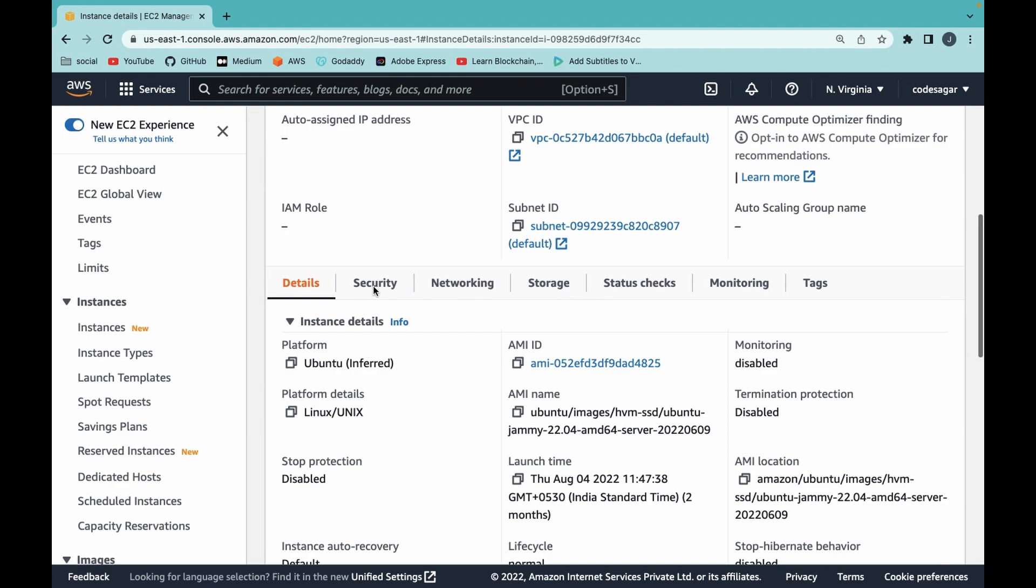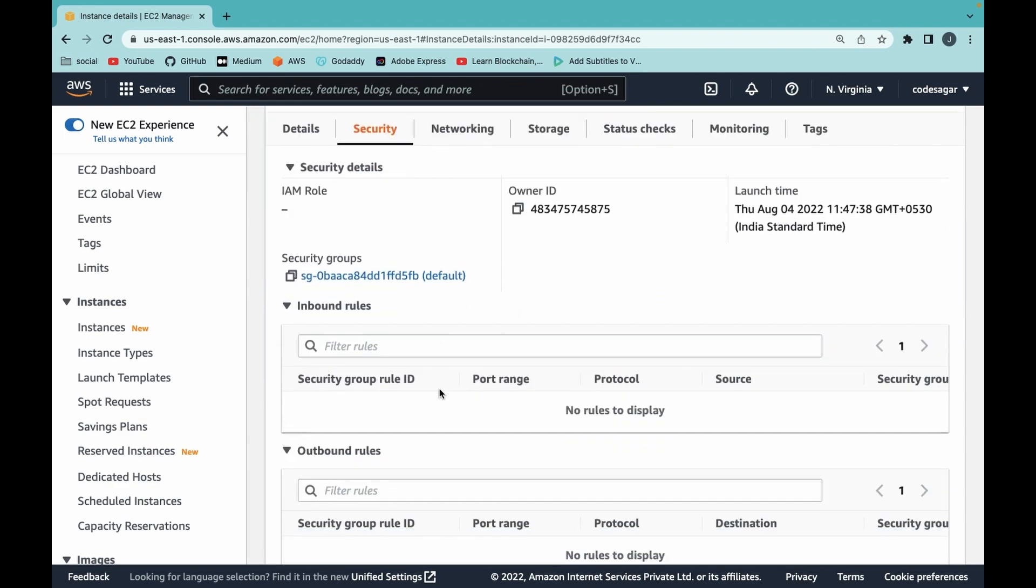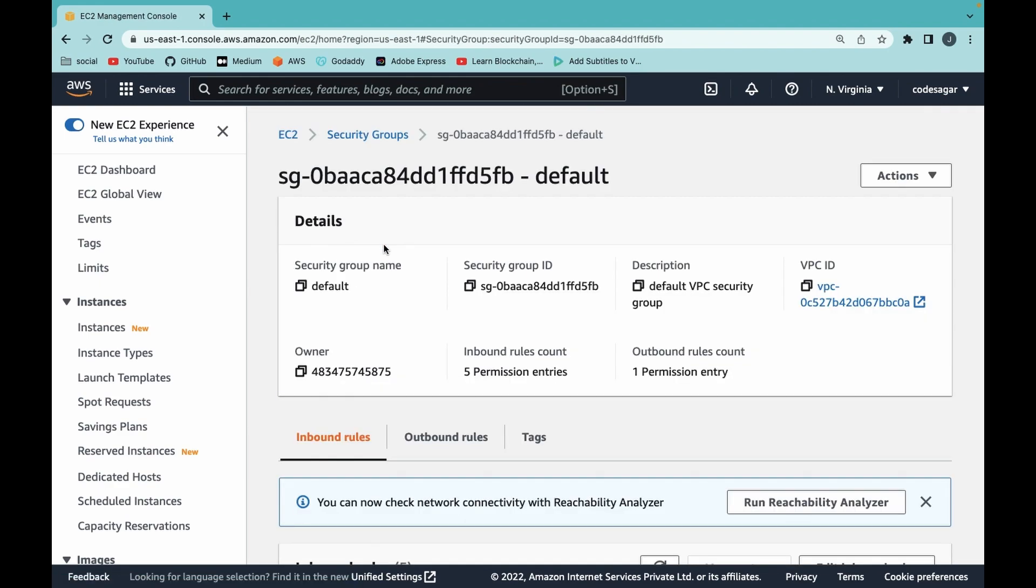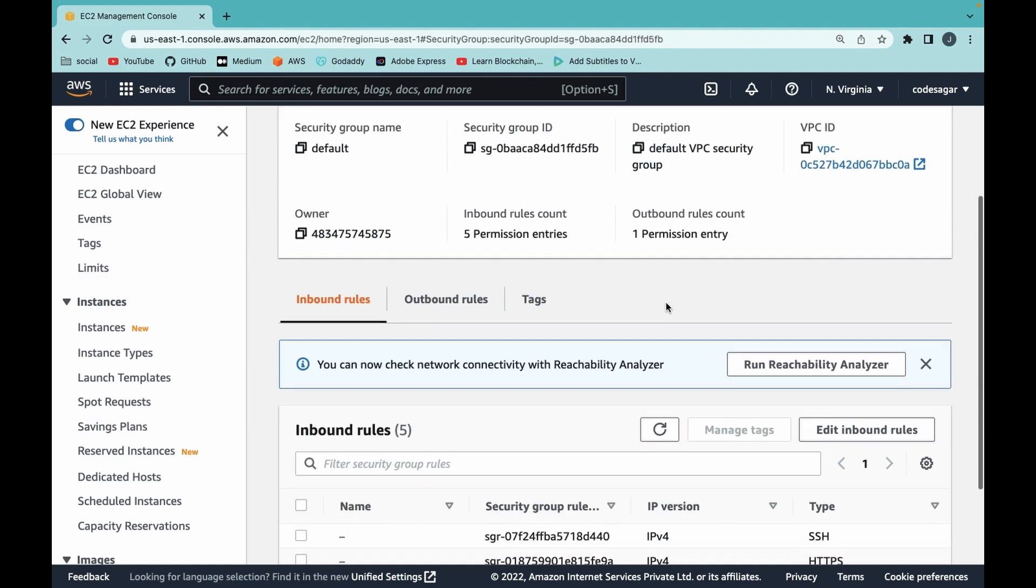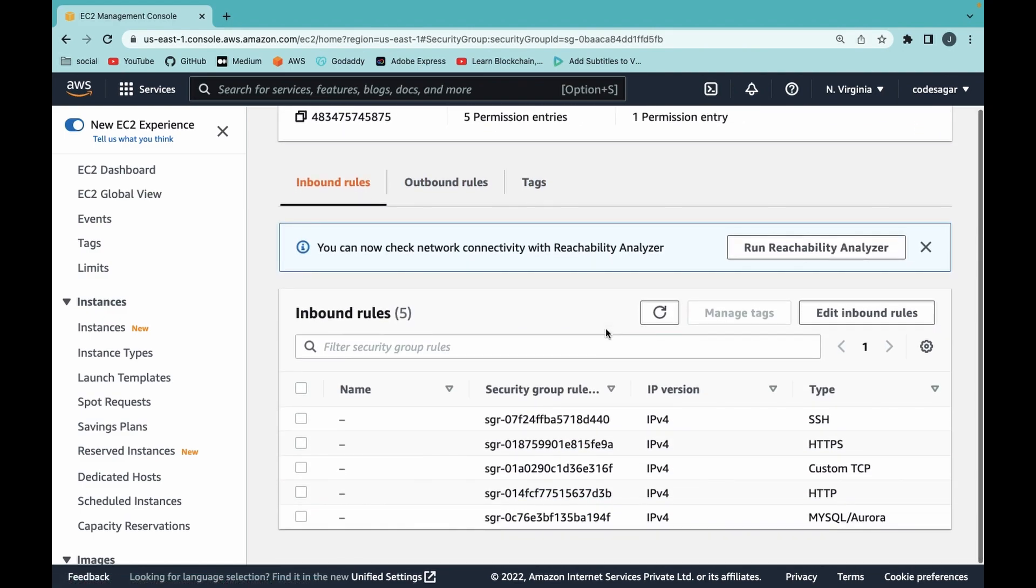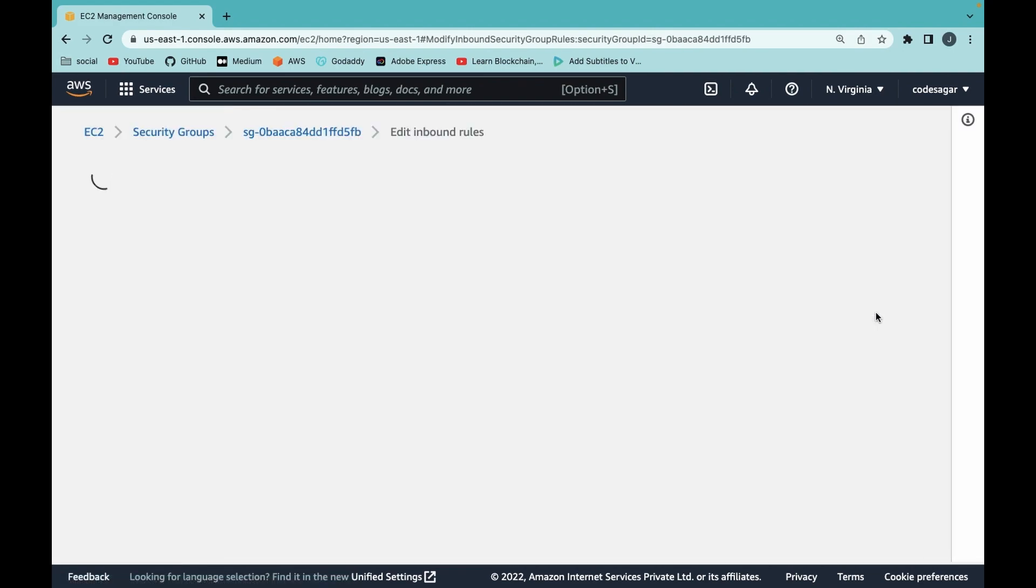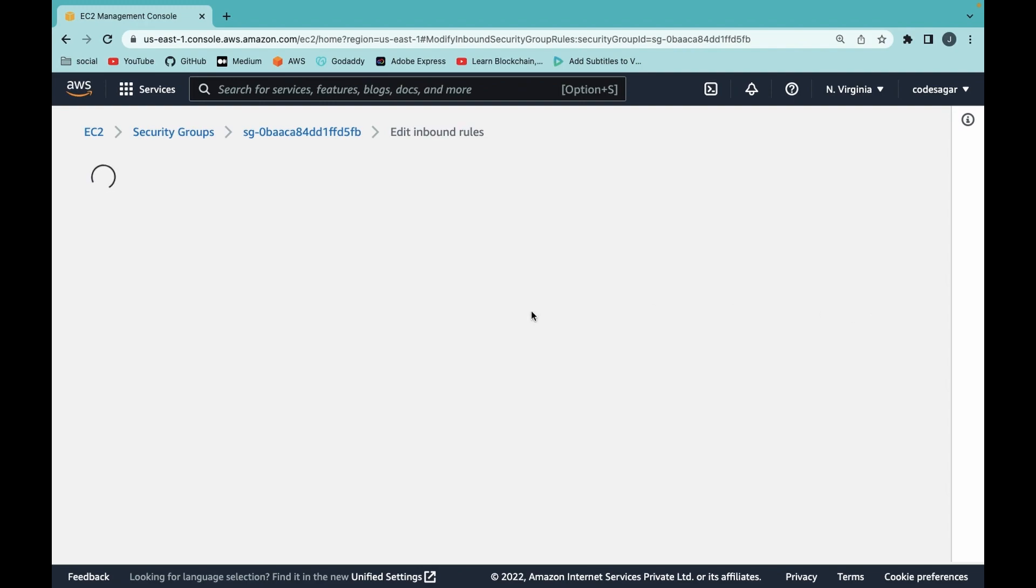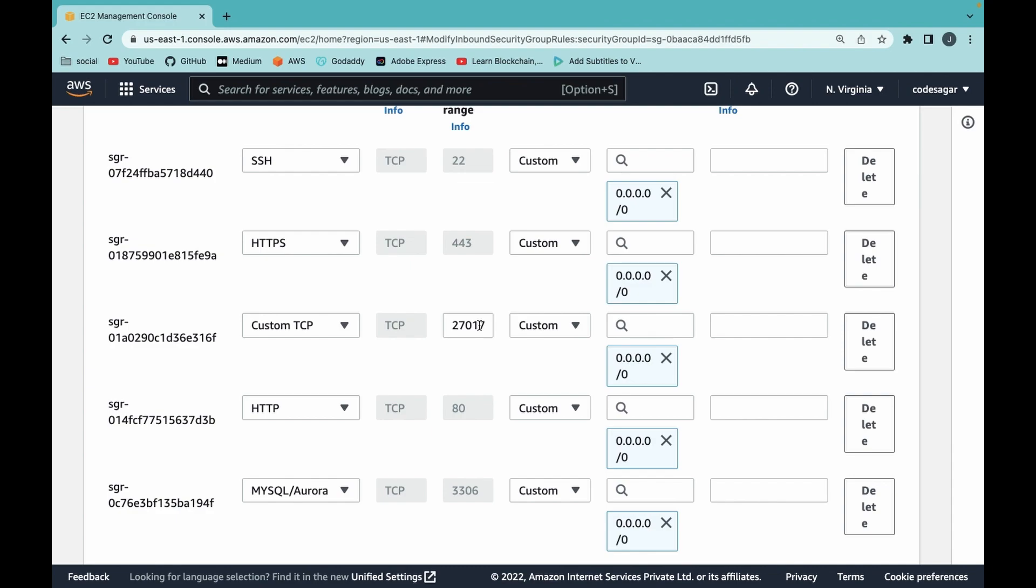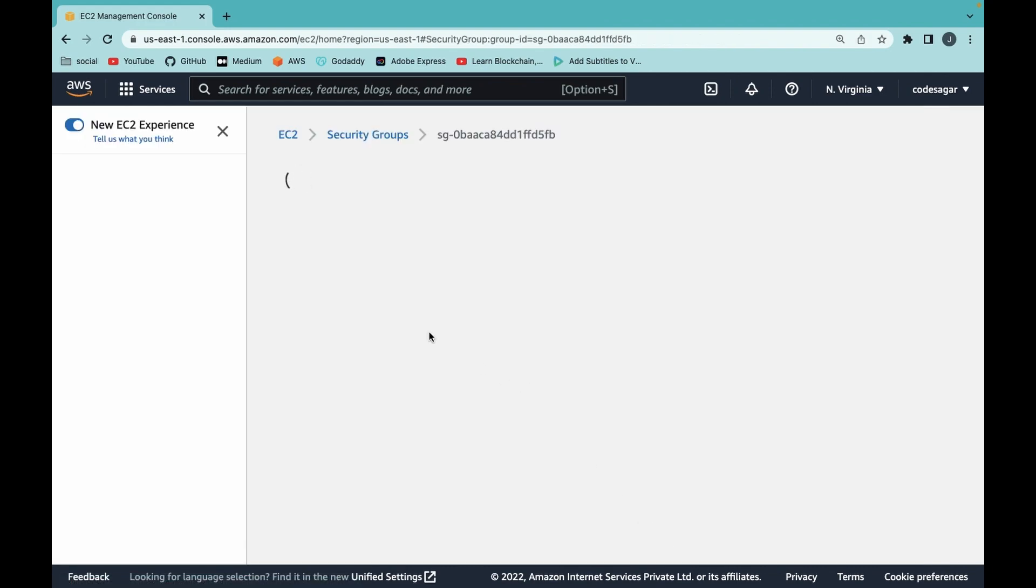Then click on the Security section, then Security Group, and then in the Inbound section, click on Edit Inbound Rules. As you can see, port 27017 is already open.